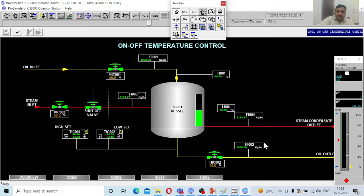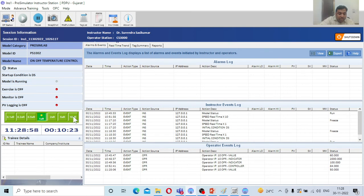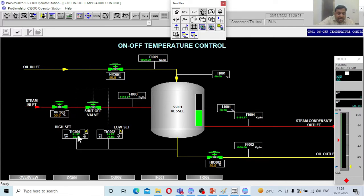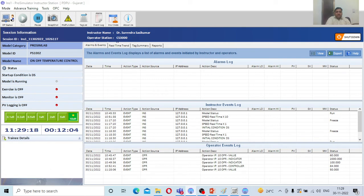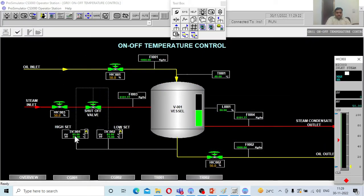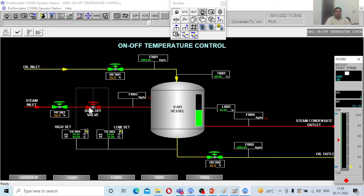It takes time to reach from 81 to 85, so I will increase the simulation speed to about 5 times. You can see the process value rising: 81, 81.7, 81.8 because more steam is going into the jacket. Let me increase to 10 times speed. The process value is now around 83.7 — the moment it hits 85 the valve will be completely shut off. At 84.9 the present value is about to trigger — and now it has hit 85 and the valve is completely shut off.